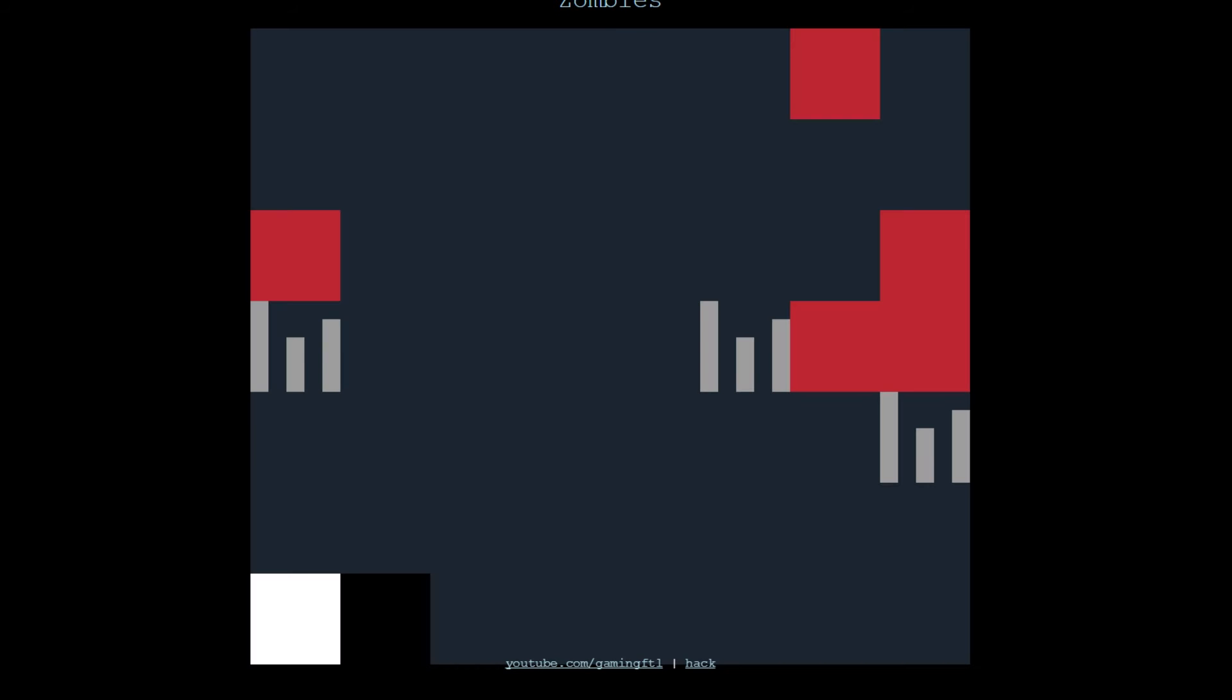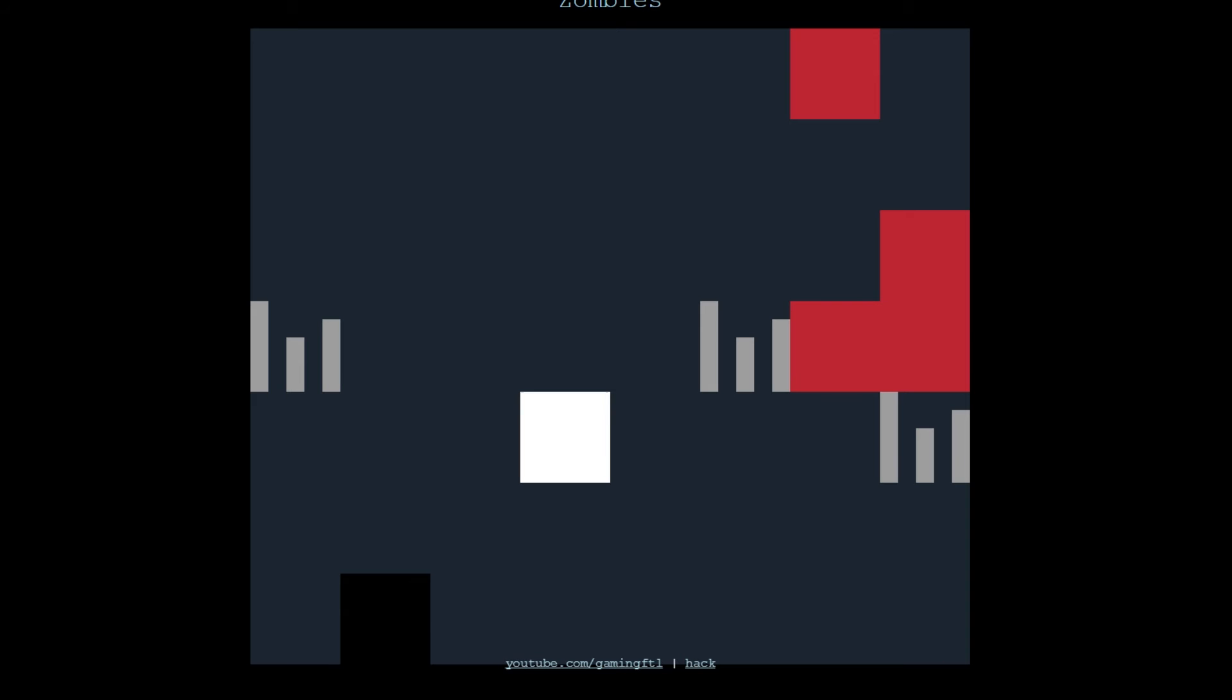The red things are zombies, you are the white thing. Which, it's not like stereotyping. It's just the color I chose. And the grey things are spikes. You can go on them, but the zombies can't.